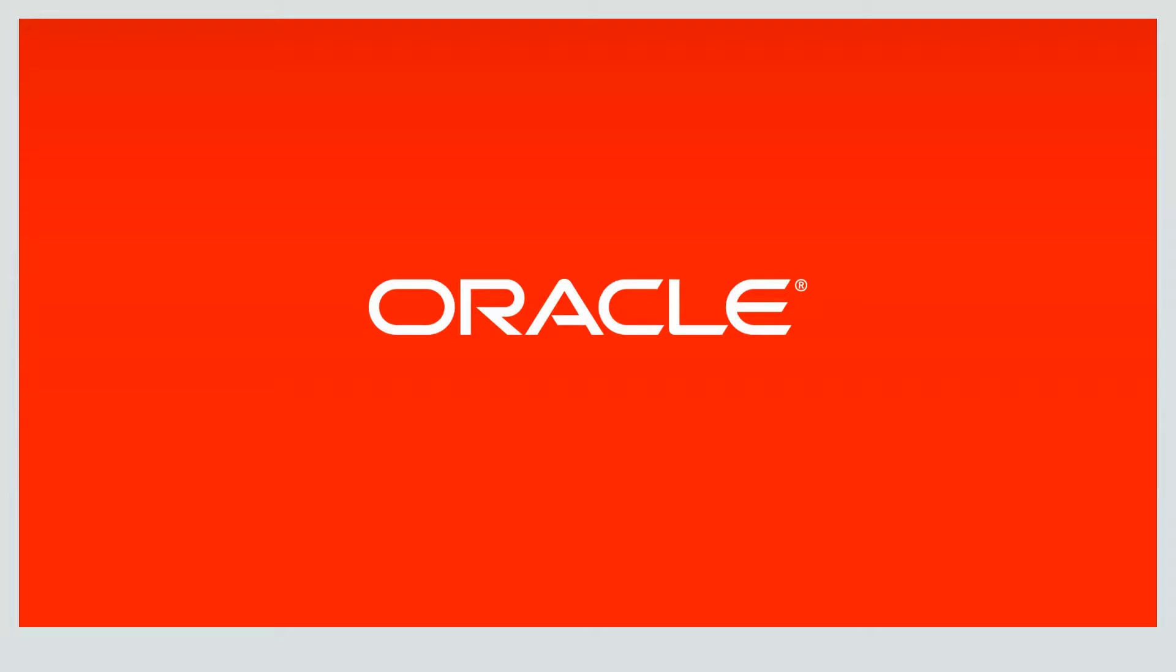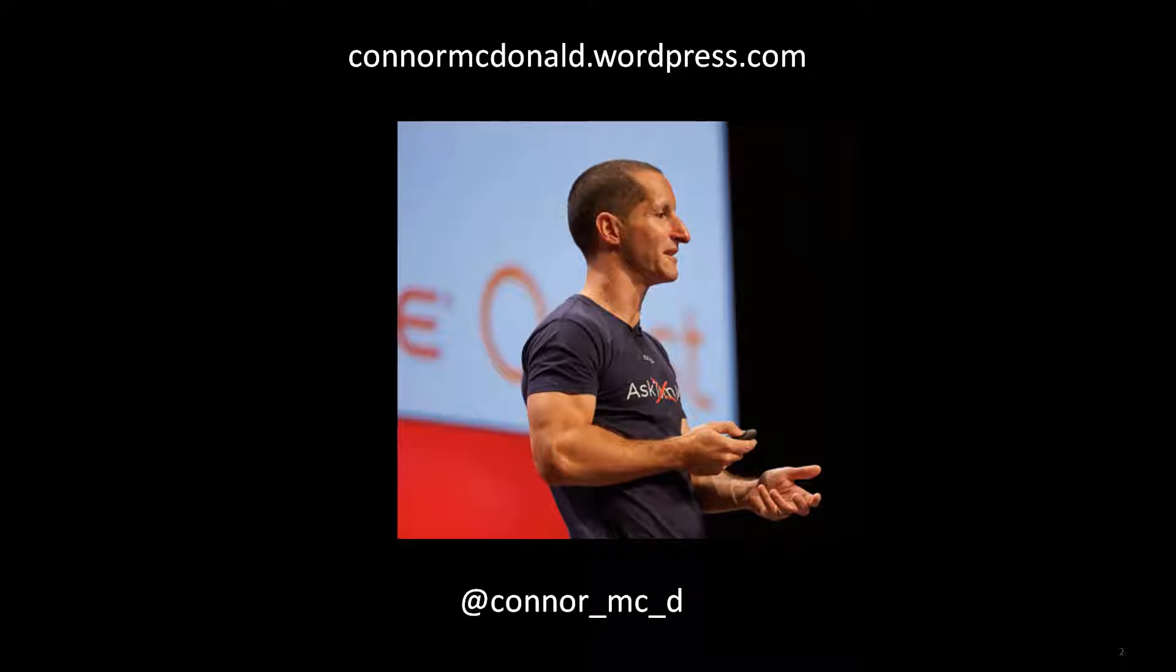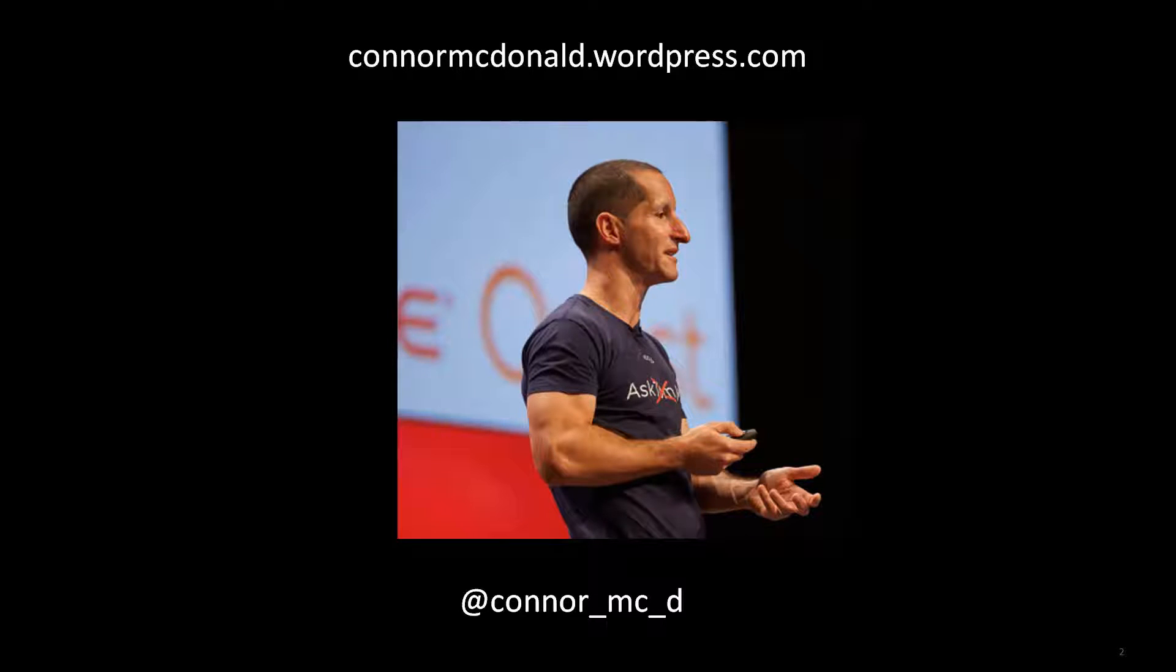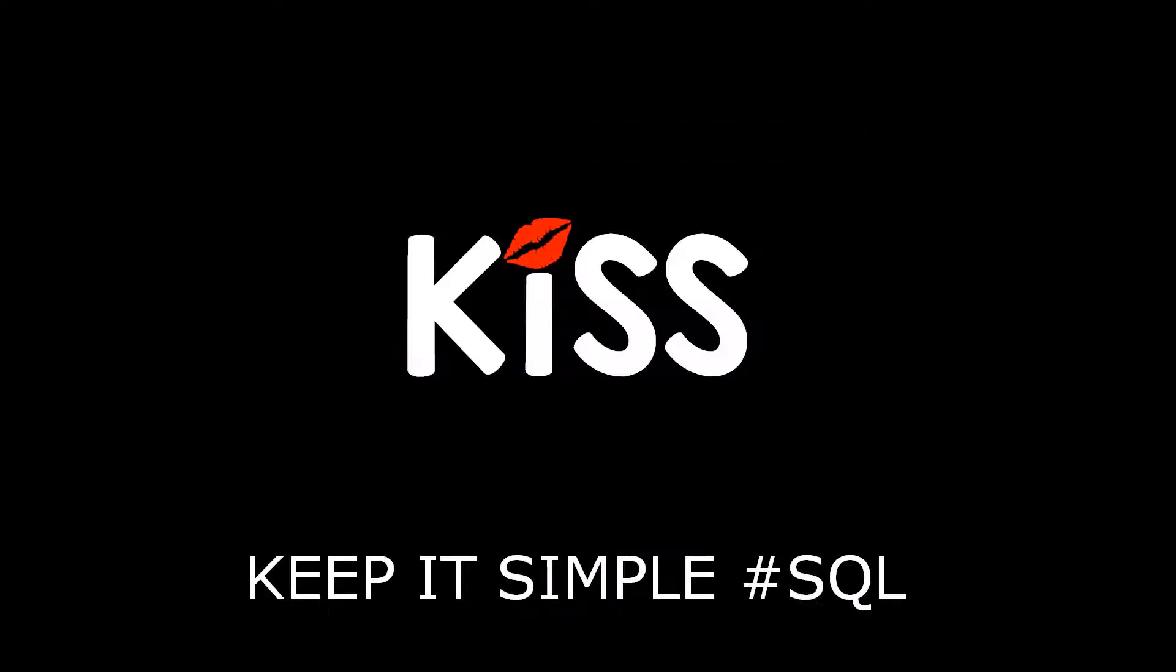Hi everybody, my name is Connor MacDonald. This is how you get in touch with me via Twitter and this is my blog. I'm one of the developer advocates inside Oracle, trying to make your life more productive and successful as a developer.